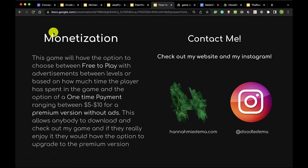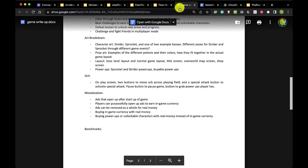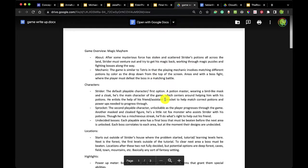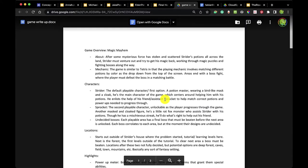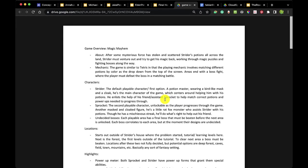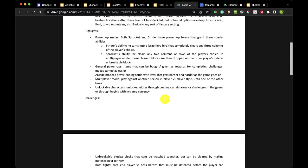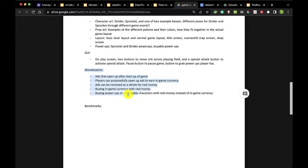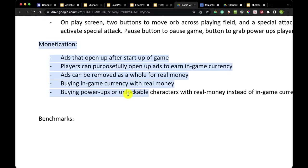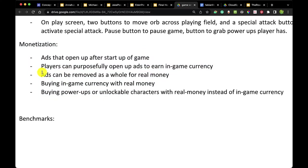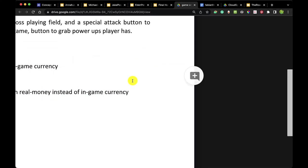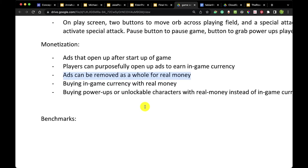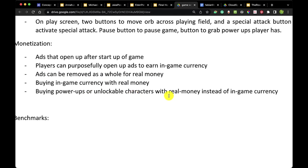Those are examples from the previous courses. Looking a little further back with some game docs — which is actually an industry standard — this monetization talks about ads that open after the start of a game. In-game players can purposely open ads to earn in-game currency. Ads can be removed for real money. Players can also buy in-game currency with real money, or buy power-ups and unlockable characters with real money instead of in-game currency. We're seeing a lot of repeating elements.